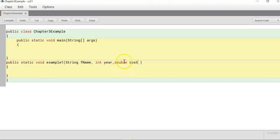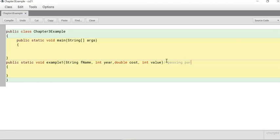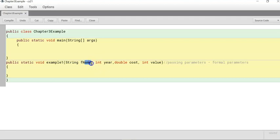You can also do char, boolean, or any of the other types. Each variable can only hold one value, so however many different values you need to pass, that's how many parameters you need to create. Parameters are separated by commas. If you have multiple of the same type you still need a separate variable for each. These are called your formal parameters — you've declared variables of these types that will expect values of those types when you call the method.